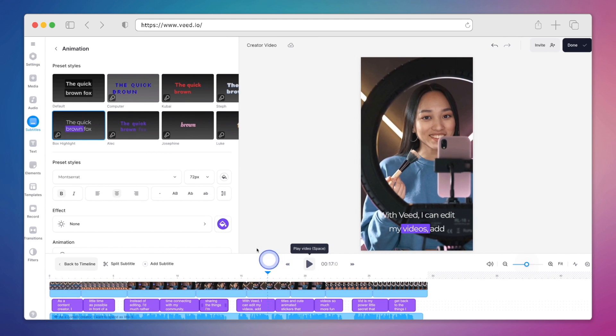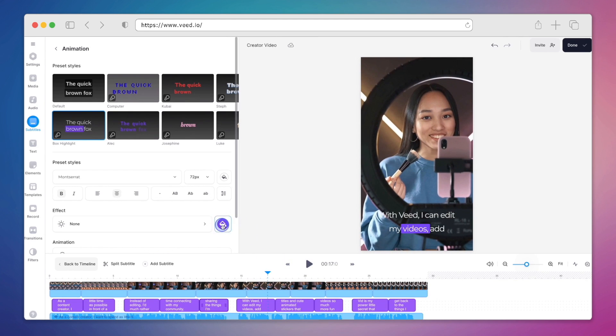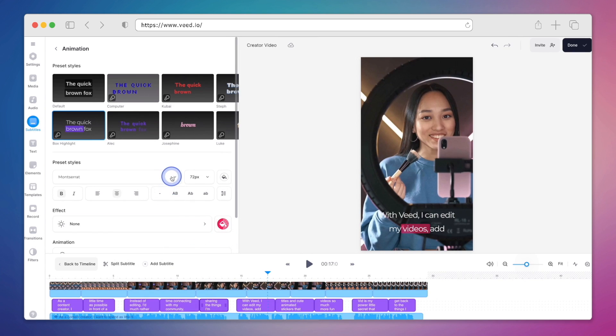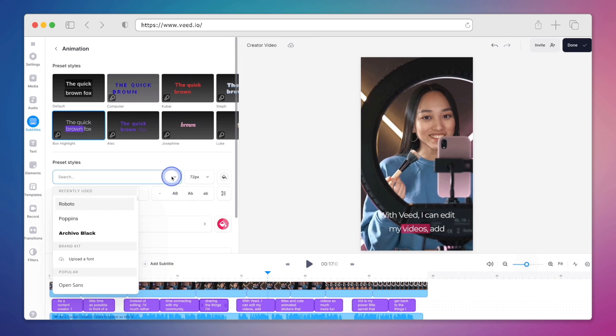And we can really make it our own by changing the colour as well as the transparency. And we can even play around with the font.